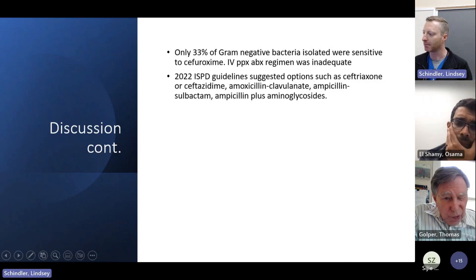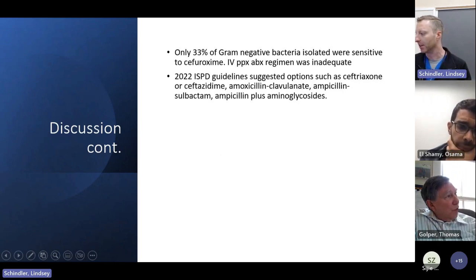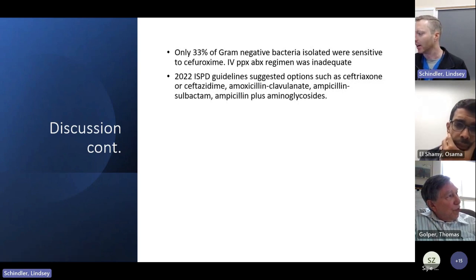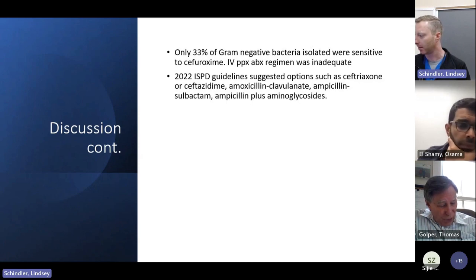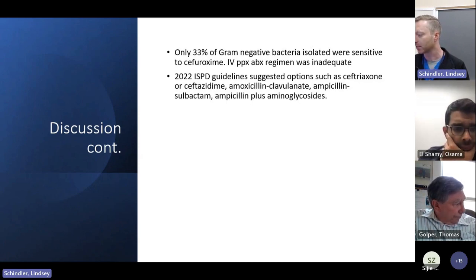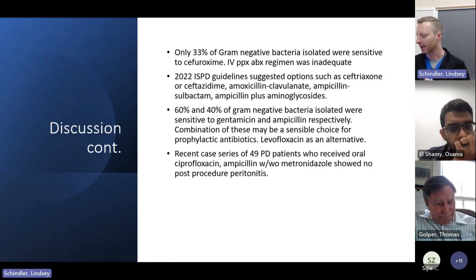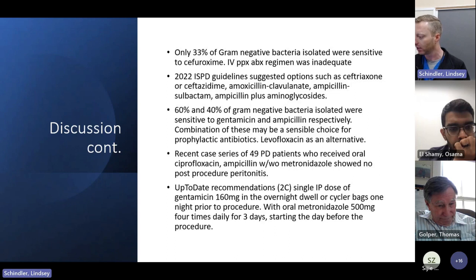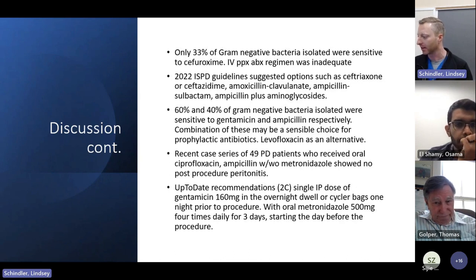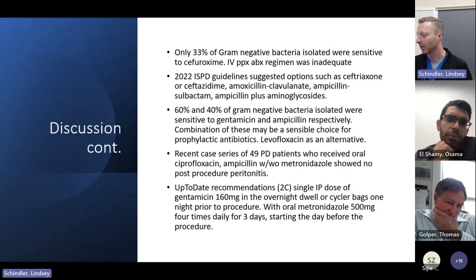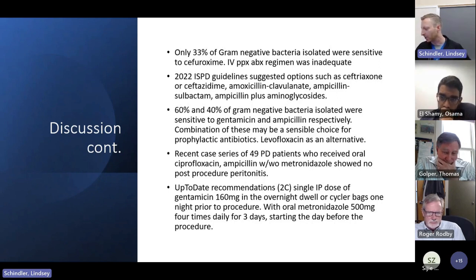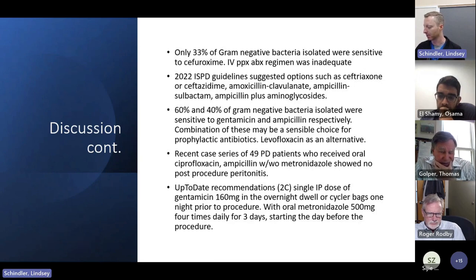Only 33% of gram-negative bacteria isolated were sensitive to cefuroxime, so the authors concluded their prophylactic antibiotic regimen was likely inadequate. The 2022 ISPD guidelines suggested options including ceftriaxone, ceftazidime, amoxicillin-clavulanate, ampicillin-sulbactam, or ampicillin plus aminoglycosides. The authors also commented on a recent case series of 49 PD patients who received oral ciprofloxacin, ampicillin, with or without metronidazole, showing no post-procedure peritonitis. UpToDate recommends a single IP dose of gentamicin 160mg in an overnight bag one night prior to the procedure, along with oral metronidazole 500mg four times a day for three days starting the day before.